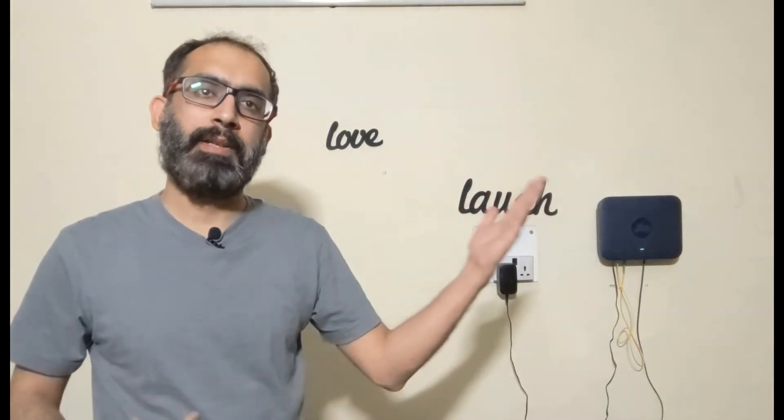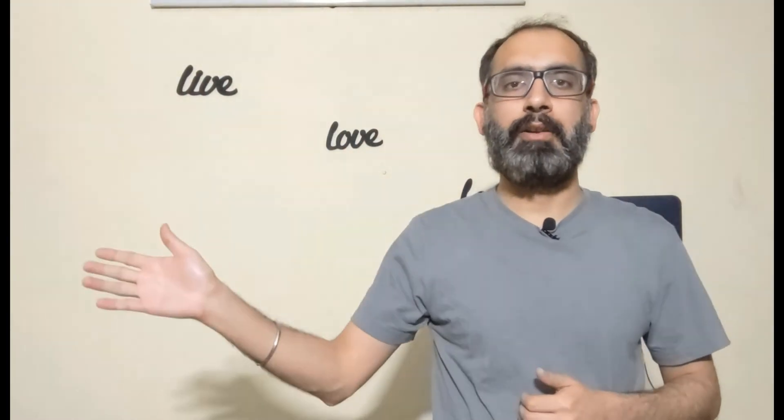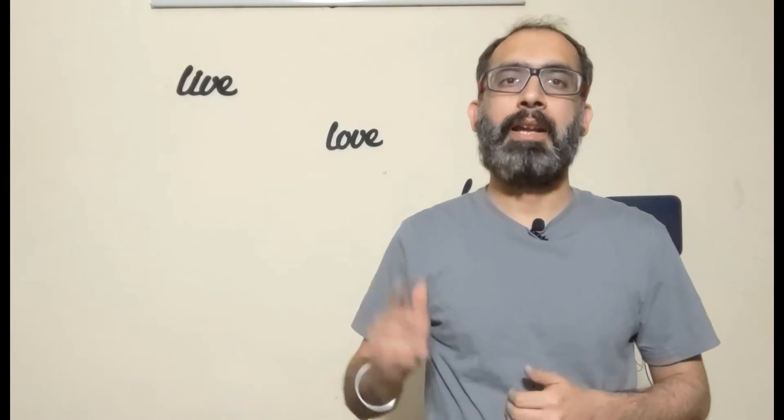For the first video, I stood on this side of the frame while keeping this side empty. For the second video, I stood here on this side of the frame while keeping this side empty.